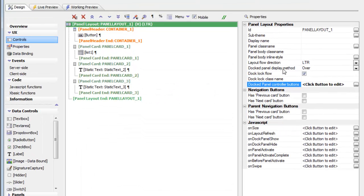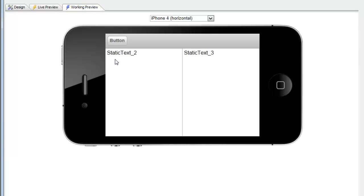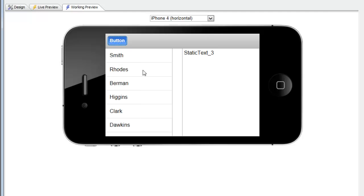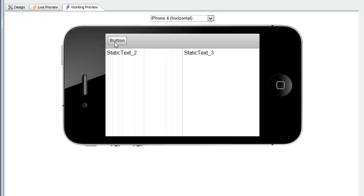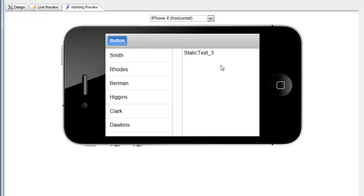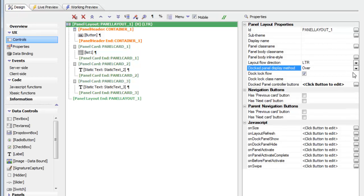Let's start with the 'over' option and see how it reveals panel card one. Panel card one is hidden, panel card two and panel card three are visible. I press the button to reveal panel card one, and you can see that panel card one slides in on top of the existing visible panels. With the 'over' option, panel card two and panel card three don't appear to move — panel card one appears to be on top of them.